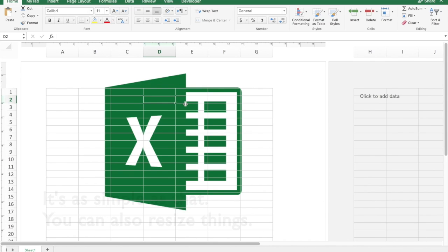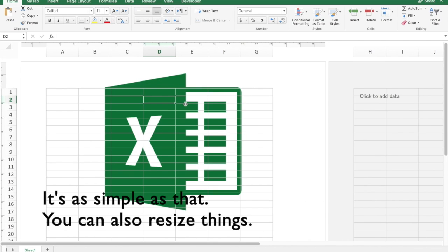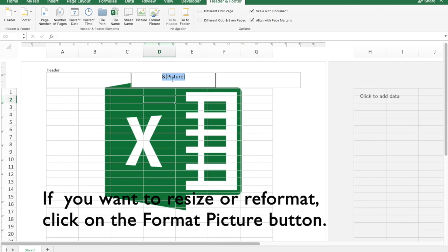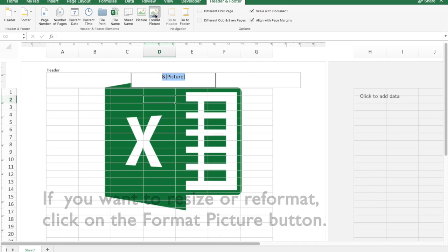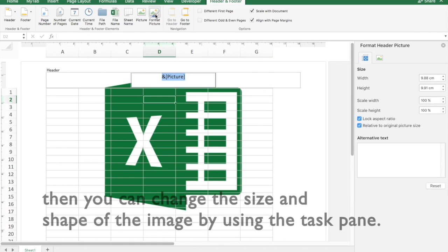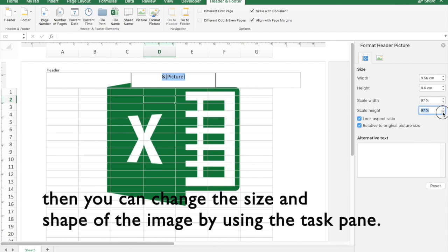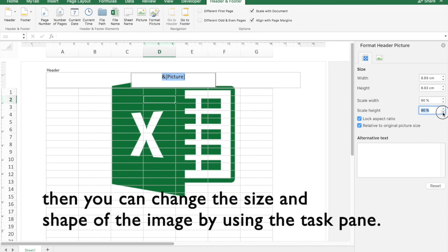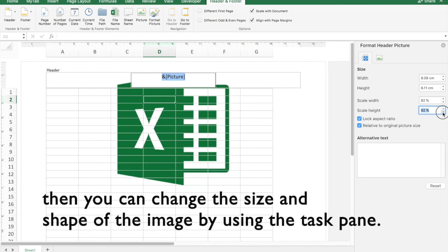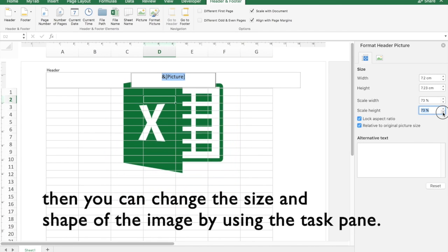So it's as simple as that. You can also go in and resize things. If you want to reformat or resize the picture, you simply click on the header or footer where you've inserted it, click on the format picture pane, and then you have the ability to change the size and shape of the image by using the task pane.